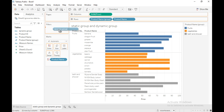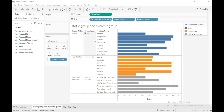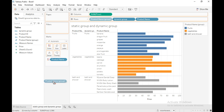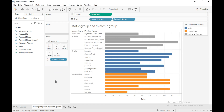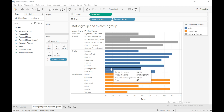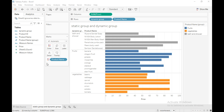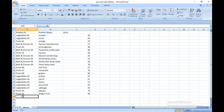I am going to click OK and drag this dynamic group calculated field into the row shelf. This is the calculated field — 'Dynamic Group'. I will remove the product name group from the view. Now this is a dynamic group.